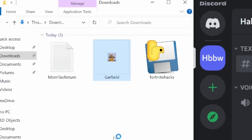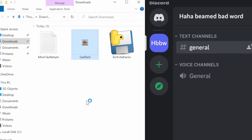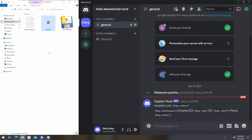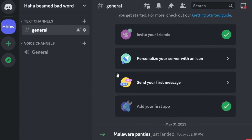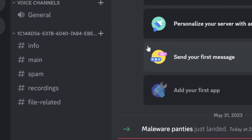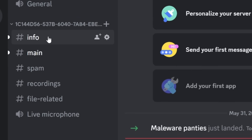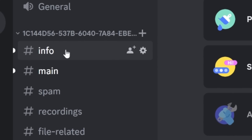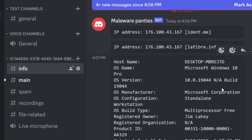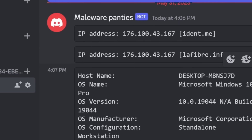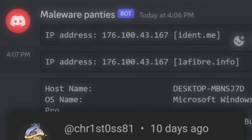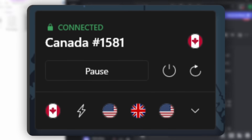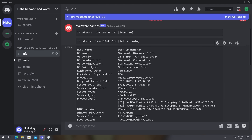I open up Garfield and it's just loading — nothing is going to happen. Just like the other piece of malware, I open an exe file and nothing happens. But in the scammer's Discord server — the command and control center — channels are being generated. Inside these channels there are things you don't want people to have. In my info page, we can see my IP address. I'm on a VPN, so this is not my real IP. But you can see the details of my computer.